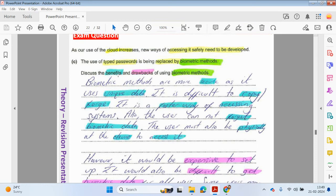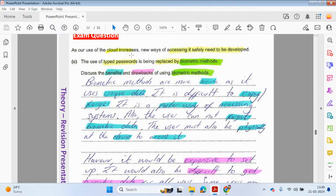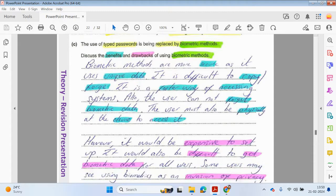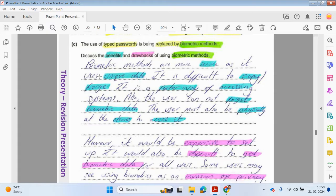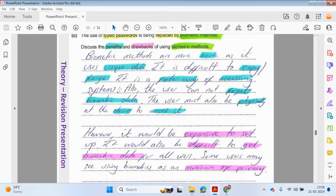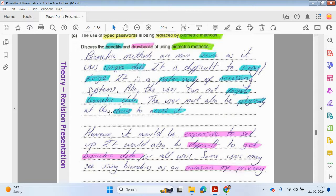Let's have a look at some more exam questions. As our use of the cloud increases, new ways of accessing it safely needs to be developed. The use of typed passwords is being replaced by biometric methods. Discuss the benefits and drawbacks of using biometric methods. Biometric methods are more secure as it uses unique data. It is more difficult to copy, forge. It is a faster way of accessing systems. Also, the user cannot forget biometric data. The user must also be physically at a device to access it.